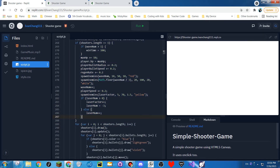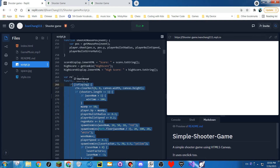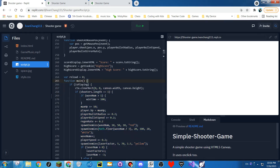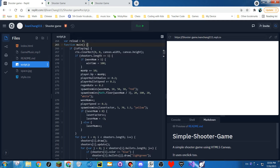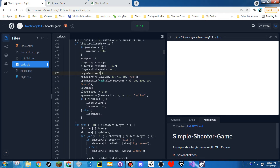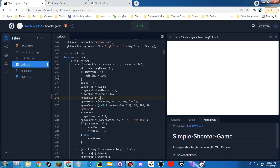All of this just does the wave system. I didn't put it in a function because I don't want to and I'm lazy. Every wave — for wave one it spawns one red shooter, wave two two red shooters, wave three three red shooters, and so on. Every three waves it spawns a white shooter.